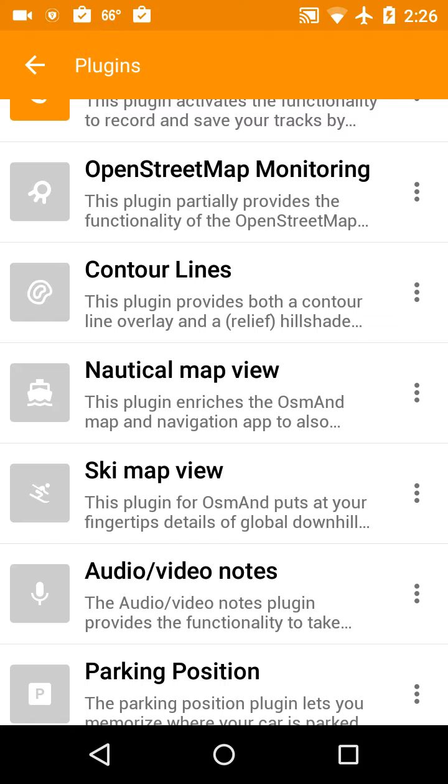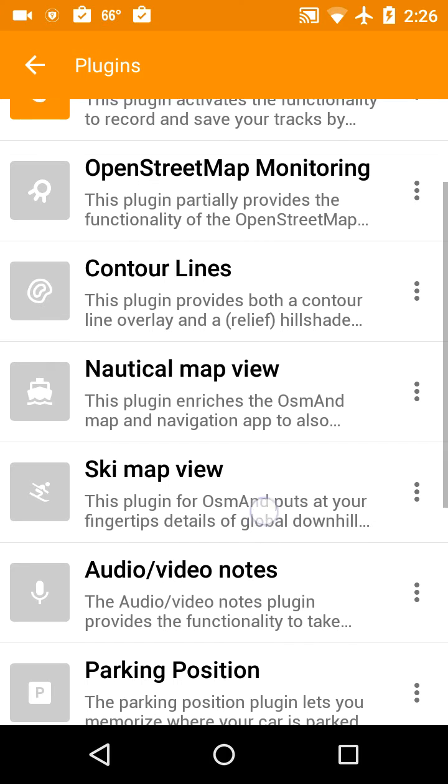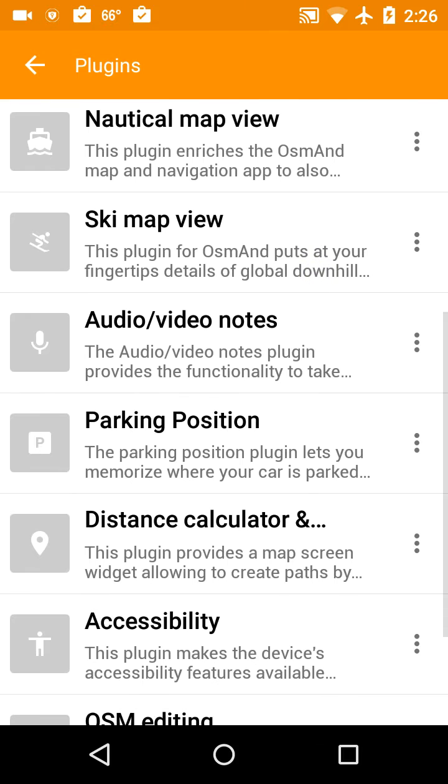Audio/video notes is nice. You can click on the map someplace and then record audio or take a video, and then you can go back later on the map and click on that icon. It'll play back the video or the audio.